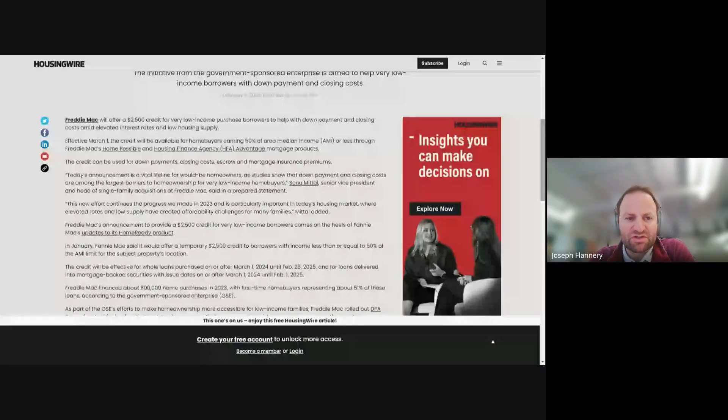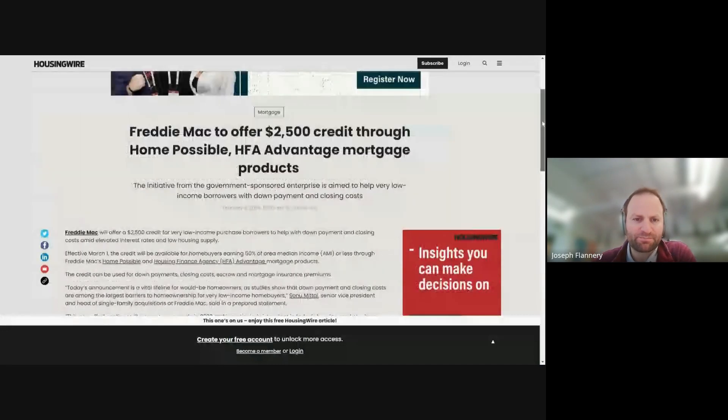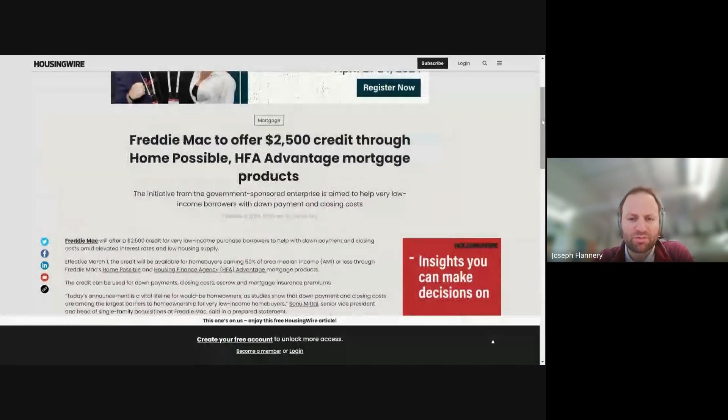So this is a step in the right direction. In past, Home Ready and Home Possible was more about decreased mortgage insurance, it would offset the appraisal costs, the better pricing. But now it's adding even additional benefits, this $2,500 that goes towards the closing costs. So you can read about it here in Housing Wire. Let me share my screen.